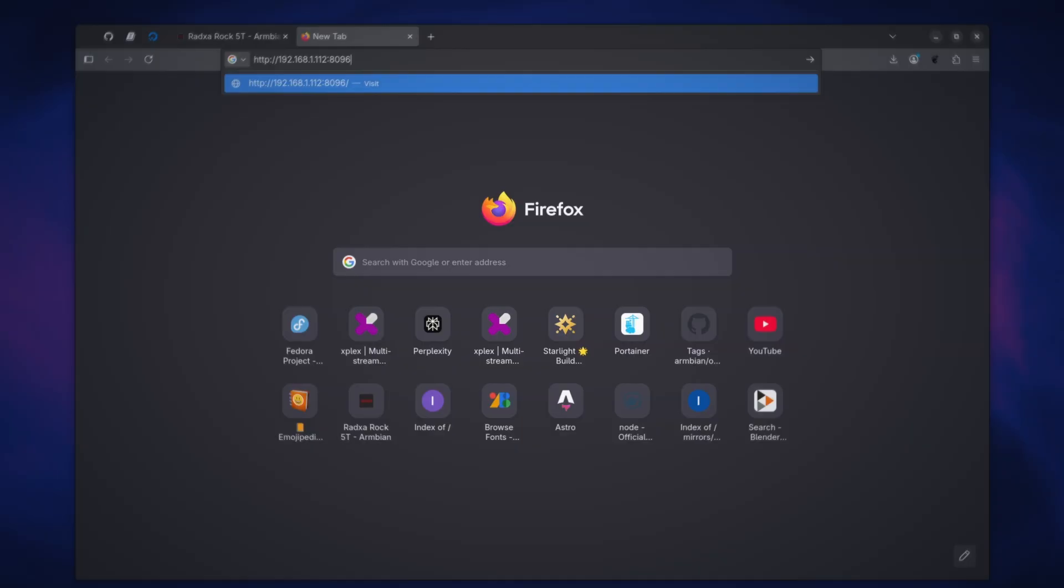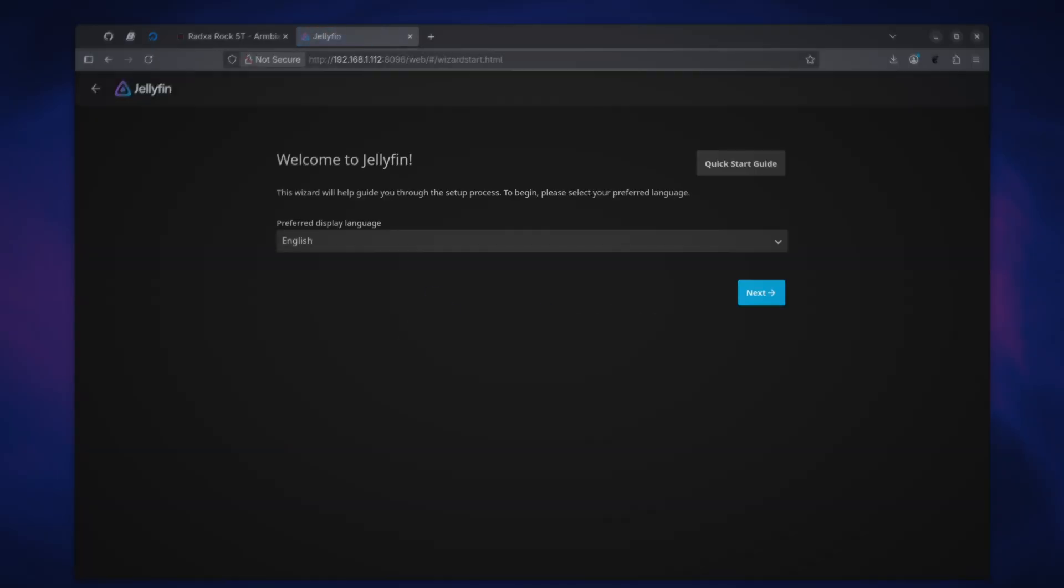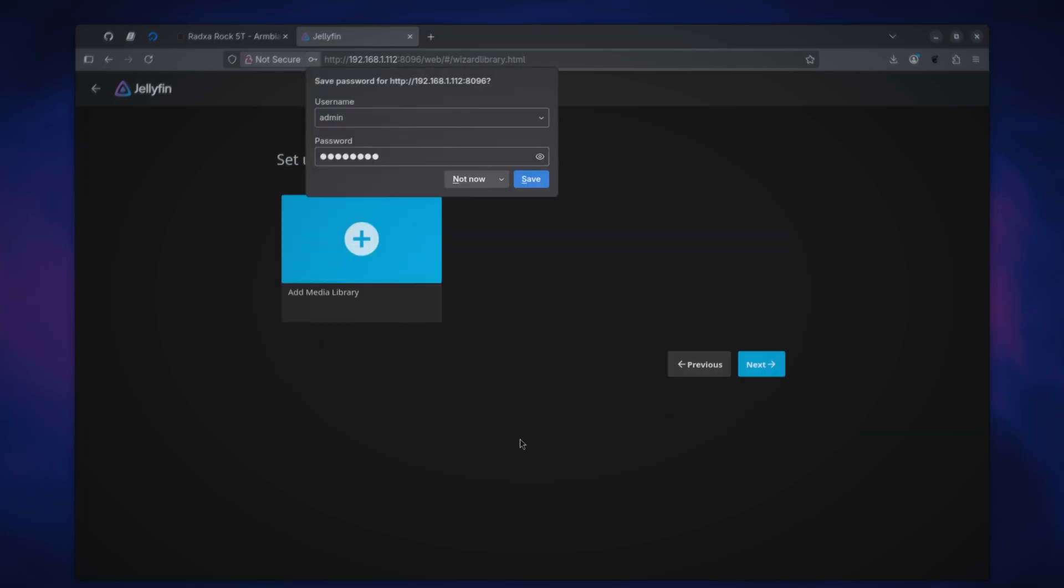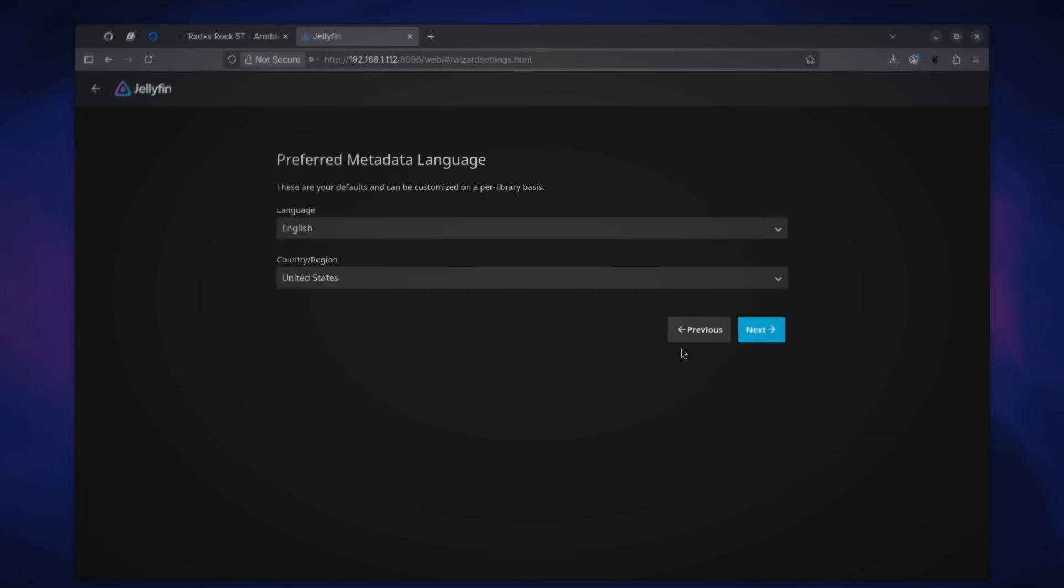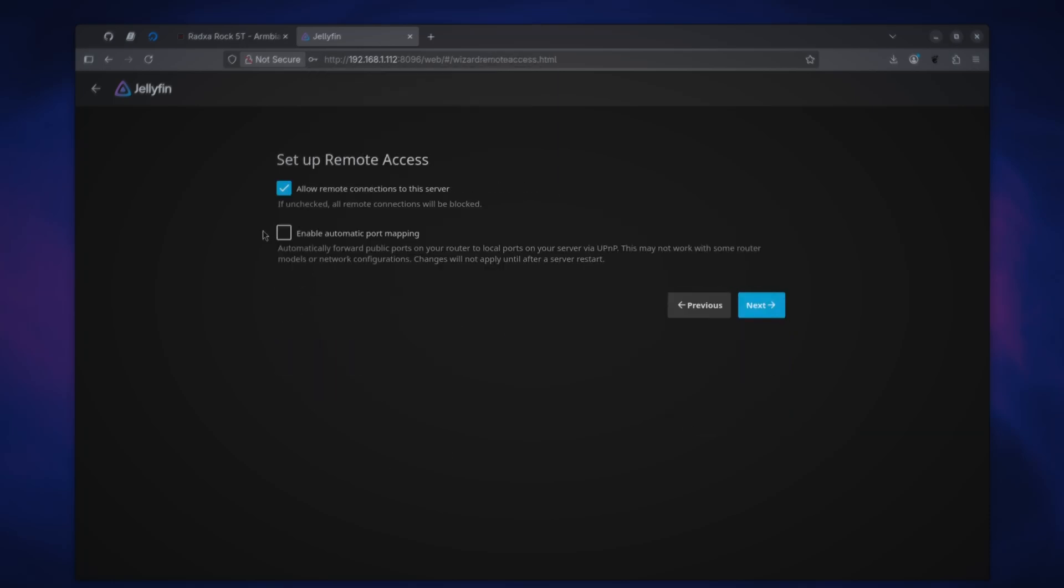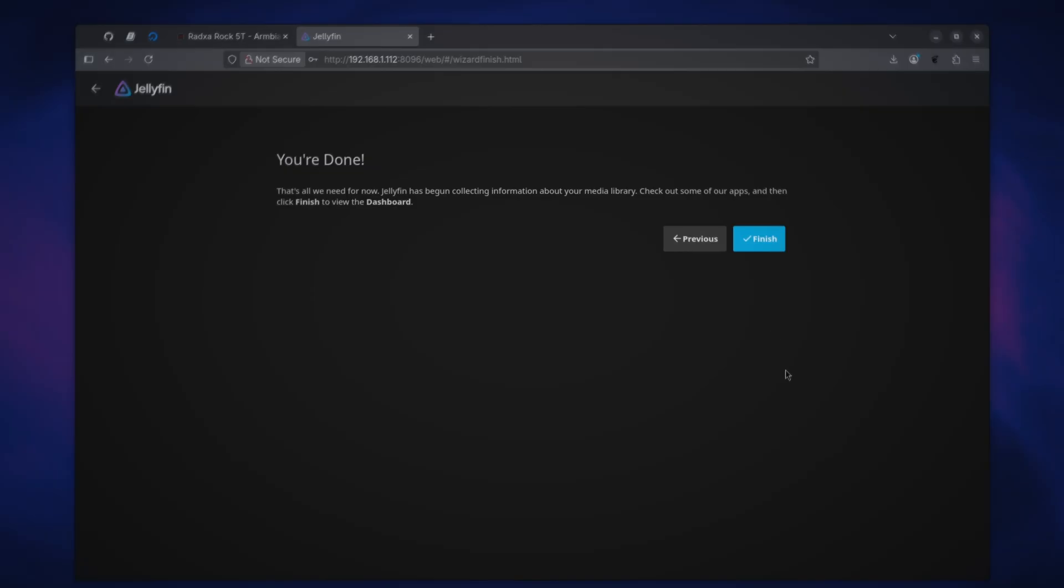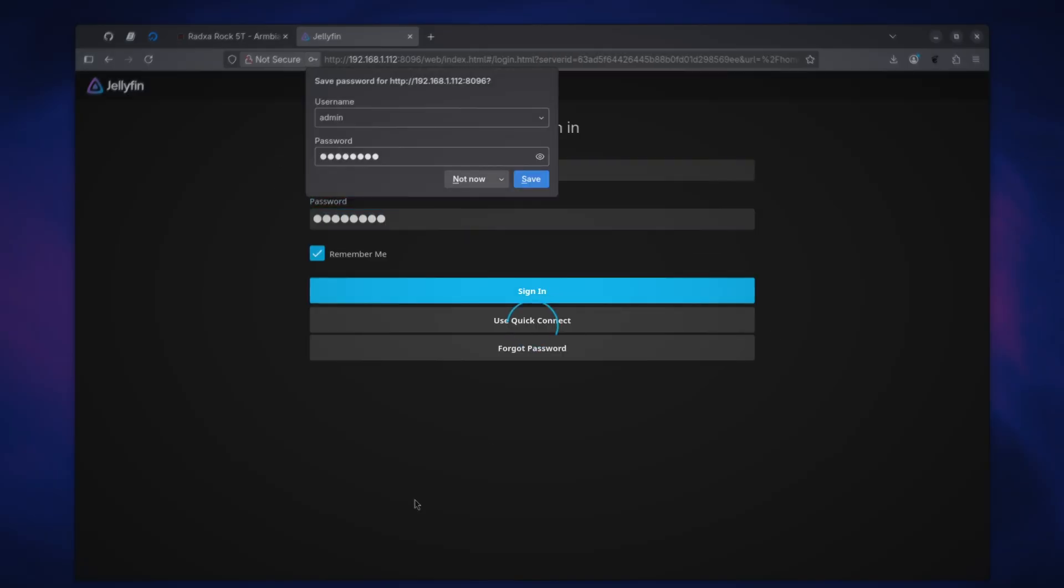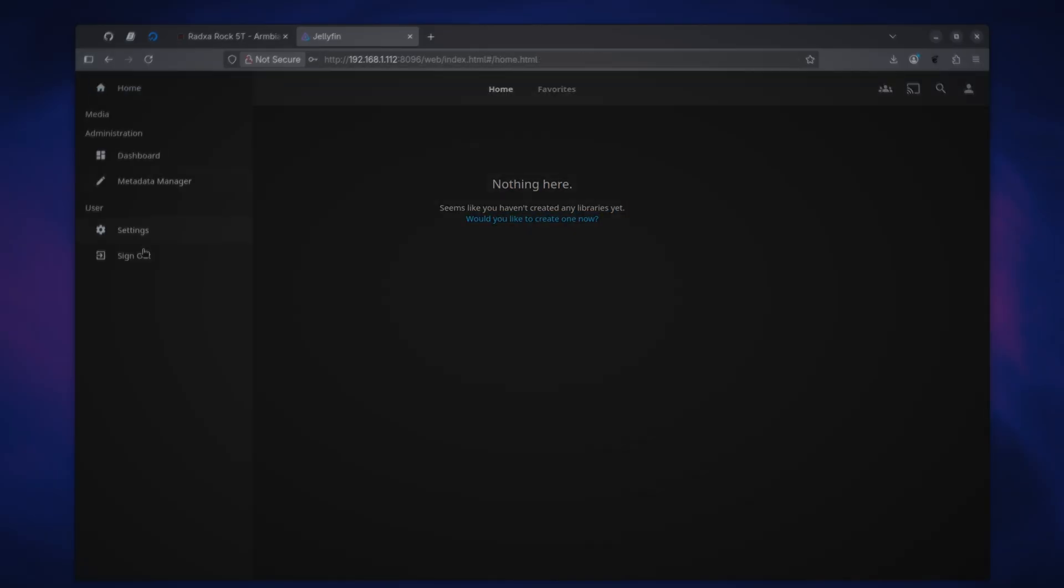Now let's check jellyfin. On a browser, visit the port it's running on which is usually 8096. And on the first run it will ask you to set up the admin account, add media library, language settings and remote access. With that we can now login to our jellyfin instance and start setting it up on its dashboard.